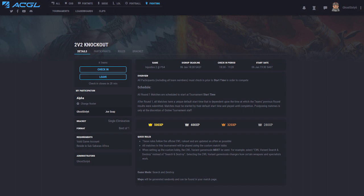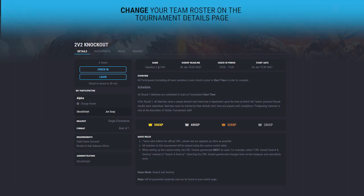You must create a separate team to be able to do this. If you would like to change your roster, simply click on the change roster on the tournament page.